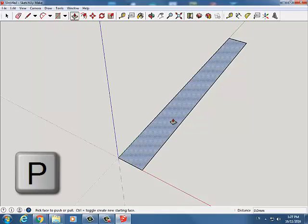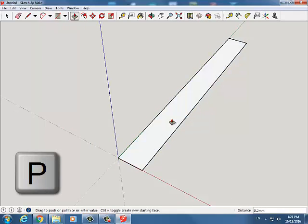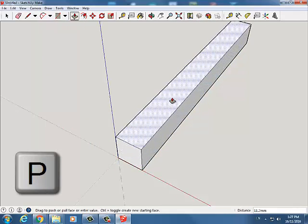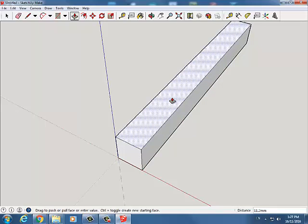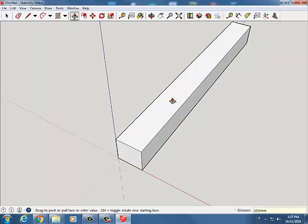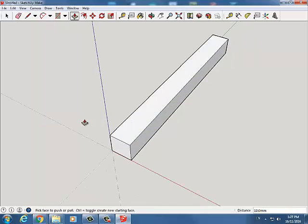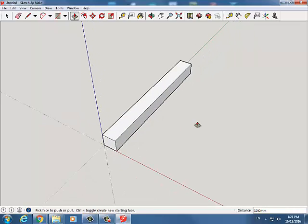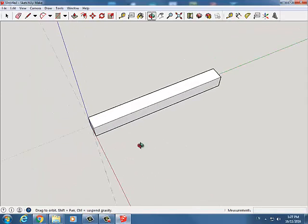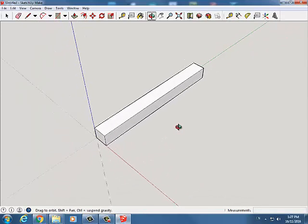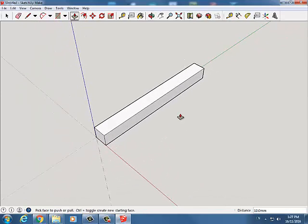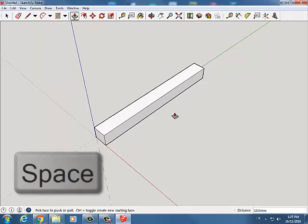We use the zoom extents button to zoom in on our shape and we'll zoom out a little bit. P for push pull, click and let go and I'm going to move my mouse up. You can see in the bottom right corner it says currently 11. I want 10 millimeters. Hit 10 and hit enter. I now have a 10 centimeter long piece of Jinx wood. This will be our base piece that we will use for the rest of the shape.